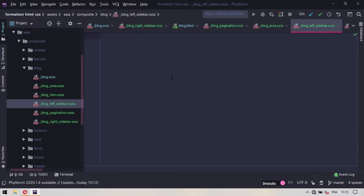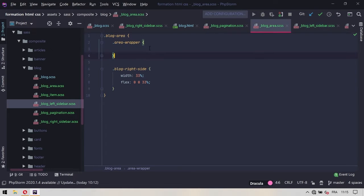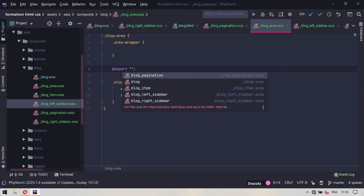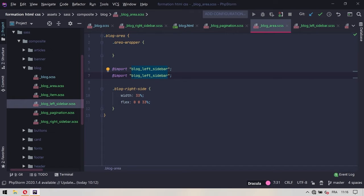Dans ce bloc write sidebar, on va coller tout ce qu'on vient de couper précédemment. Ce bloc write sidebar, on doit l'inclure dans le bloc write, juste ici en dessous du bloc write. Donc on va faire un import et pour cet import, on va appeler le bloc write sidebar. De la même façon, on va dupliquer cette ligne et on va plutôt appeler maintenant le bloc write sidebar.